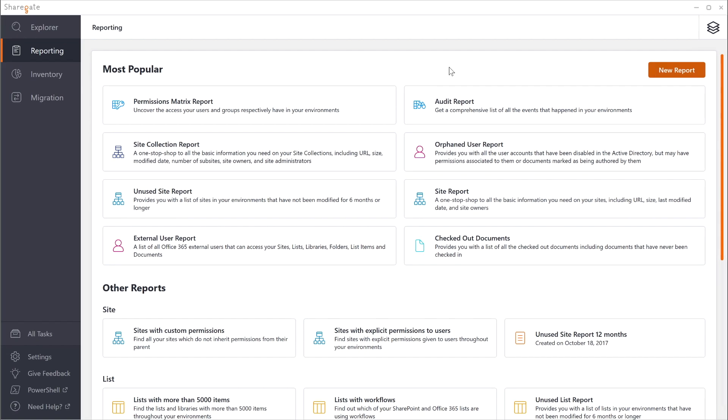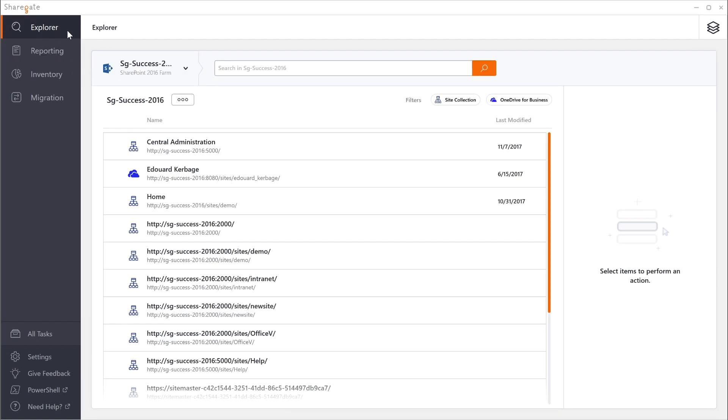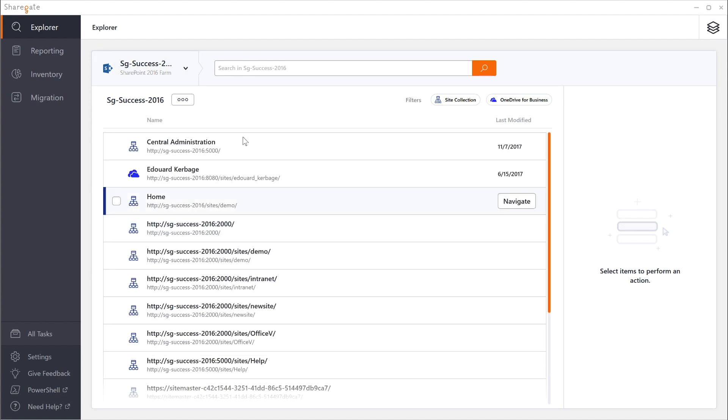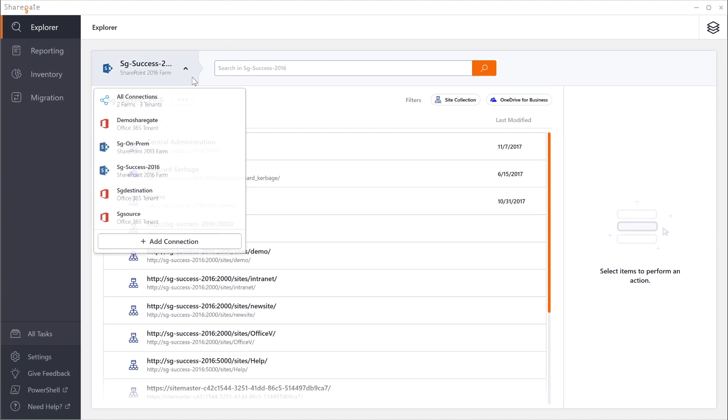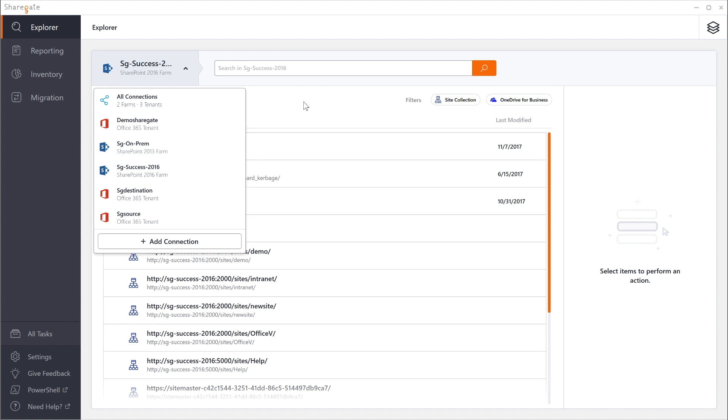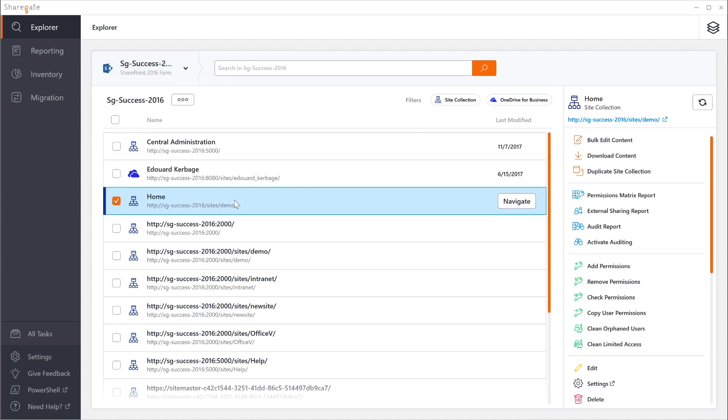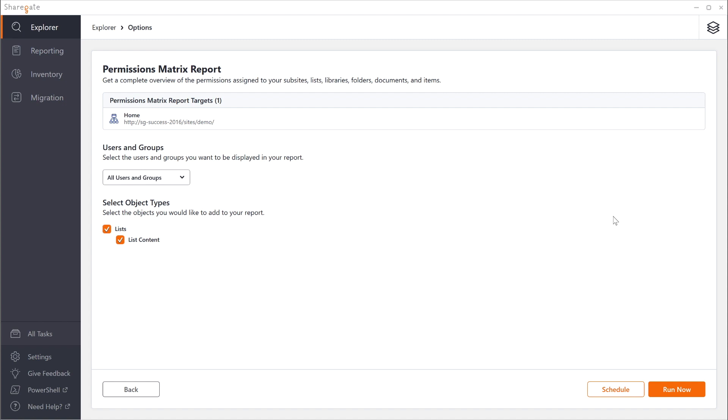Speaking of permissions, I'll jump to my Explorer. The Explorer allows me to navigate my various environments. Here you can see that I have connected on-premises as well as Office 365 and right now I'd really like to know how this site collection is doing in terms of permissions. We'll click on permissions matrix report and without going into too many details I'll just click on run.